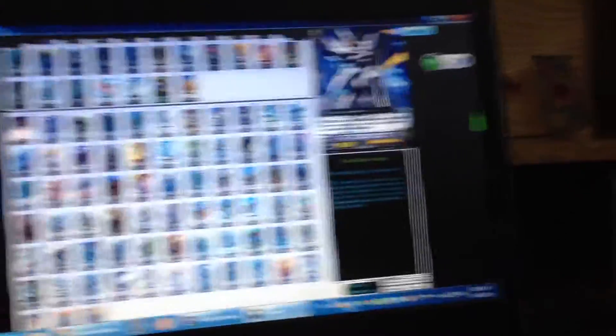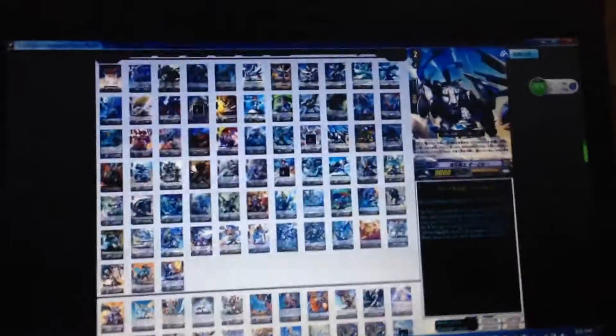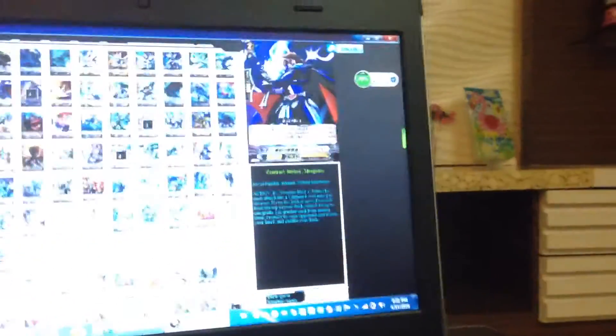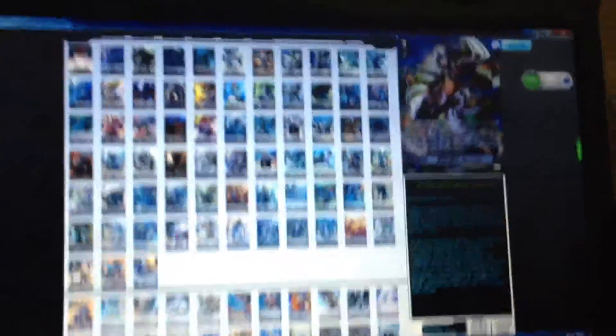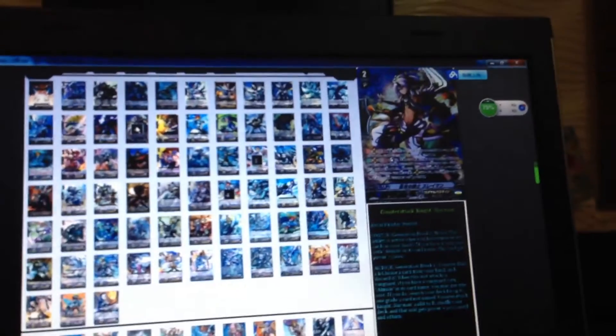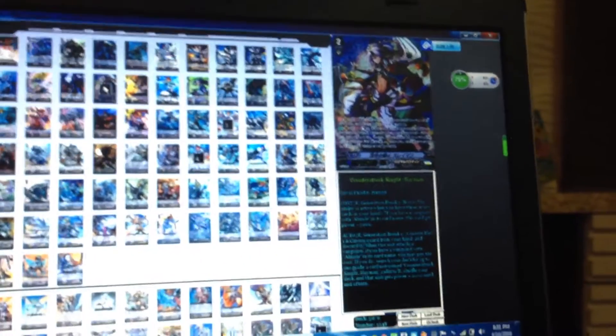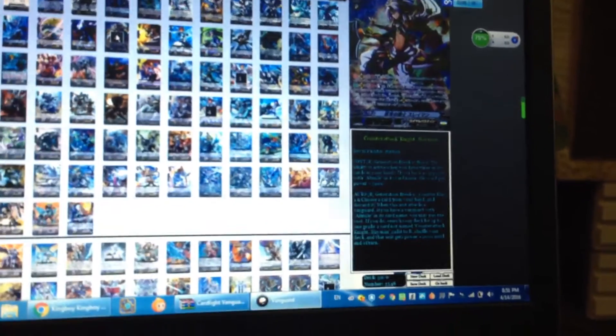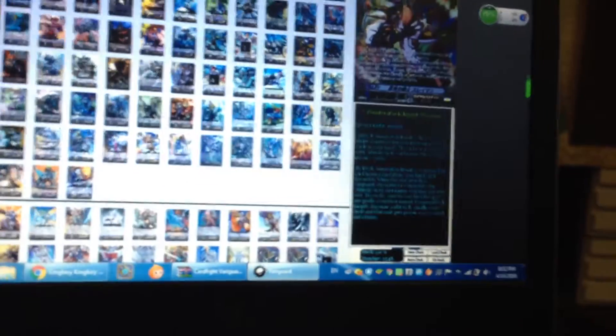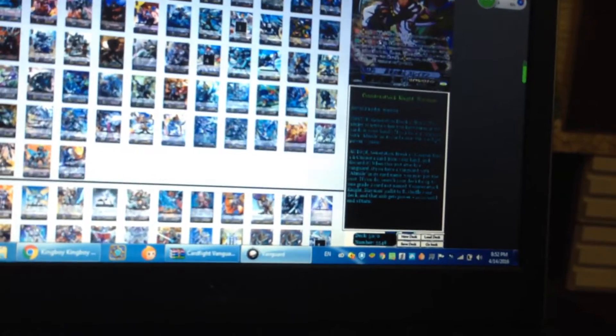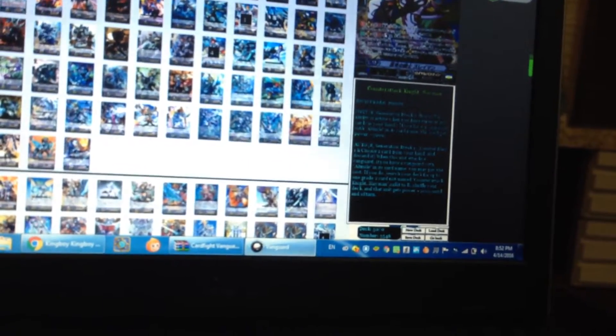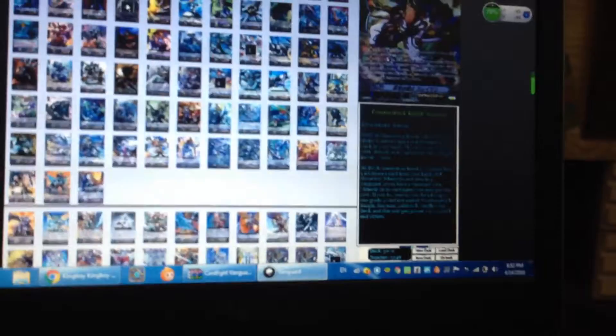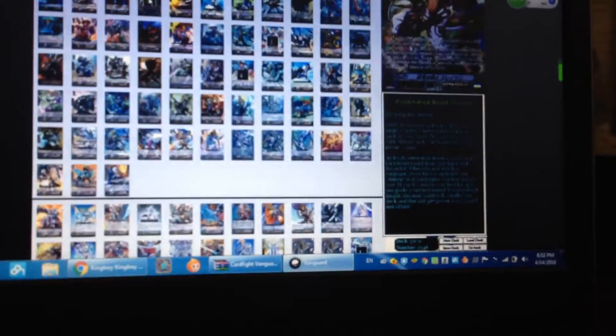Down to the grade twos, we're running Counter Attack Knight Layman. I kind of can't - it's kind of good but I never heard of his skill before. His skill is generation break one Brave. If you have a vanguard with Admiral in its name this unit gets 12,000 attack.